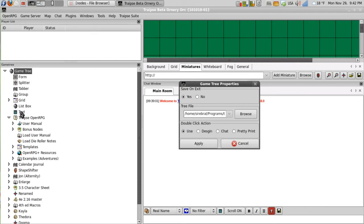So when we double click a node, it uses the node. We can then choose design or chat or pretty print.